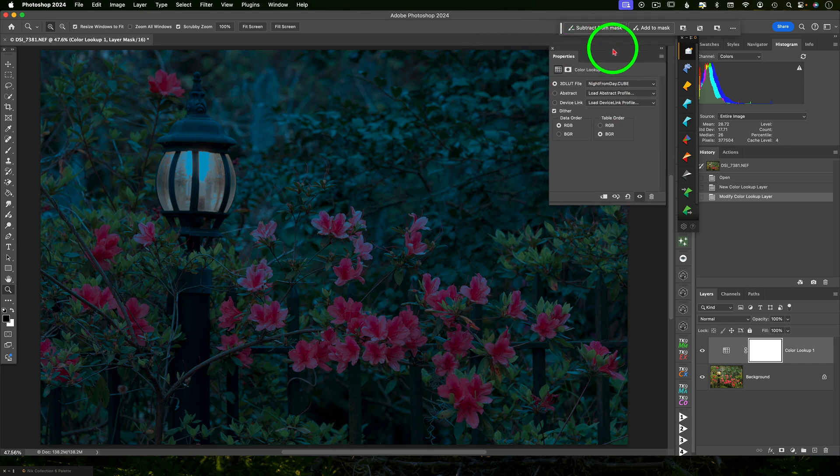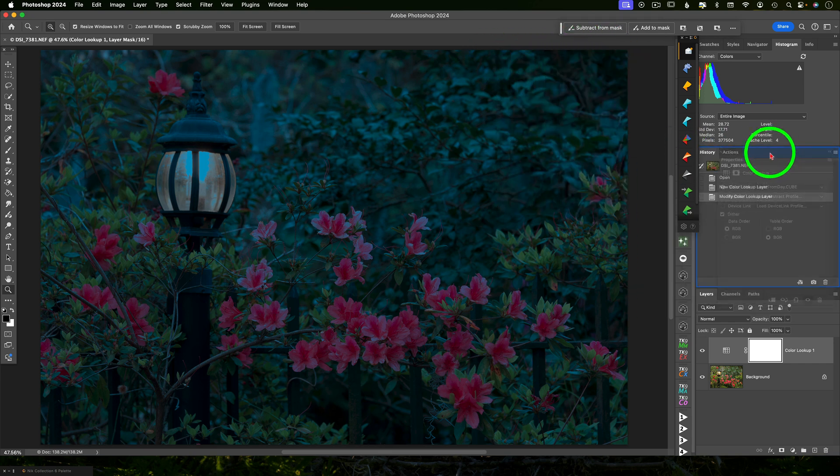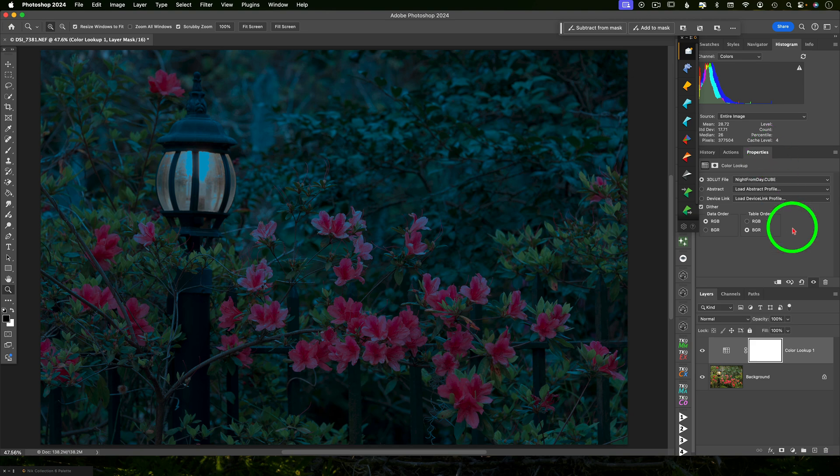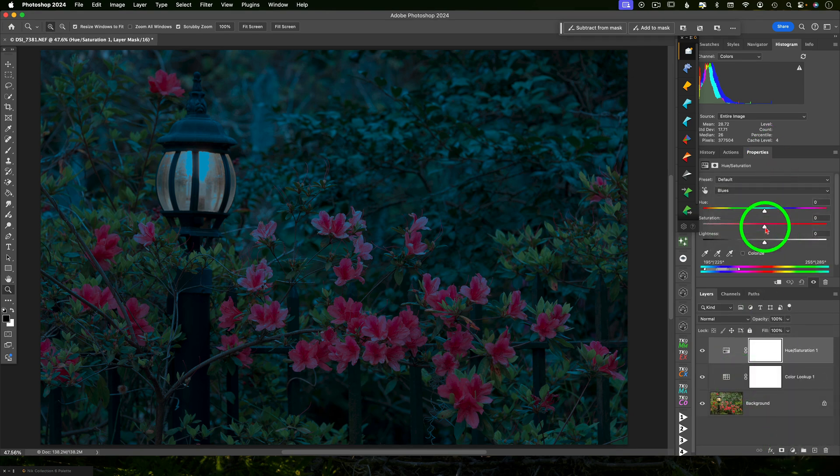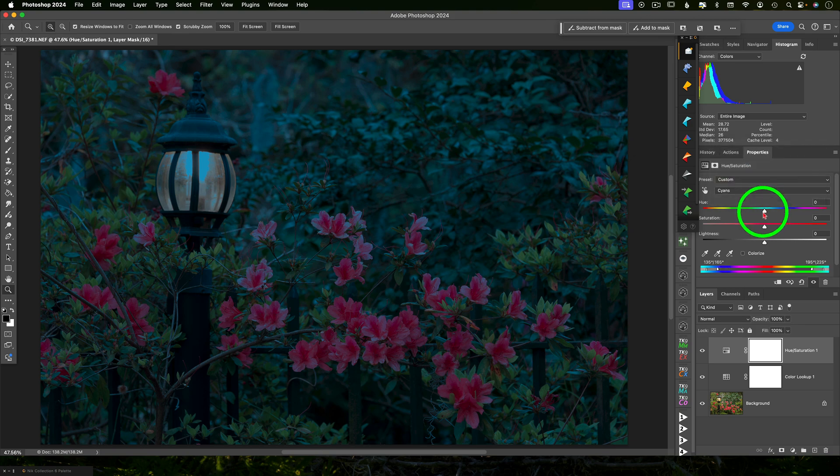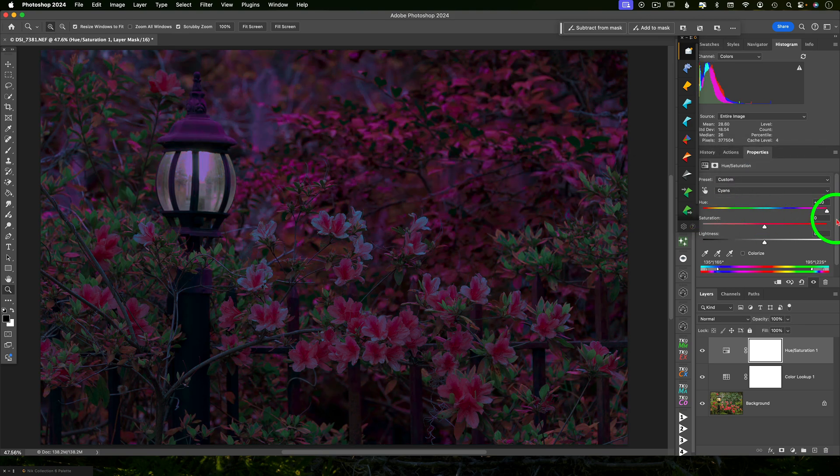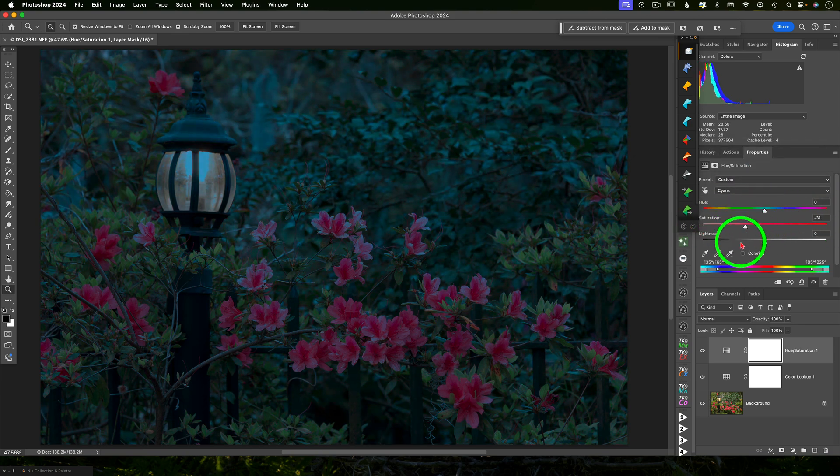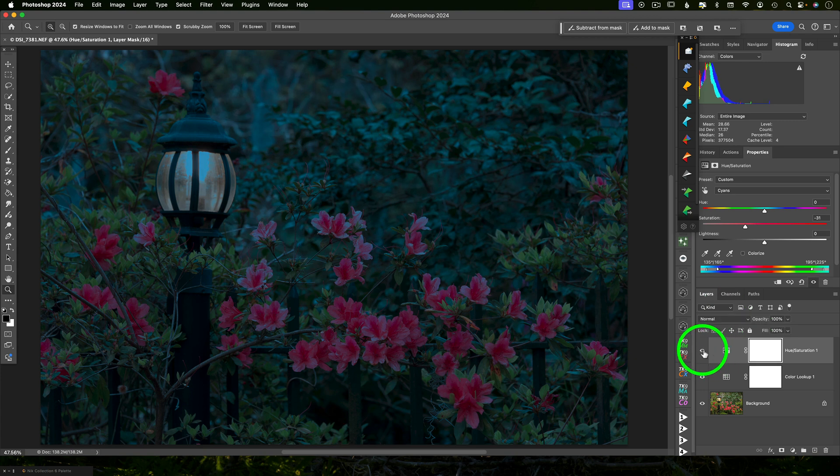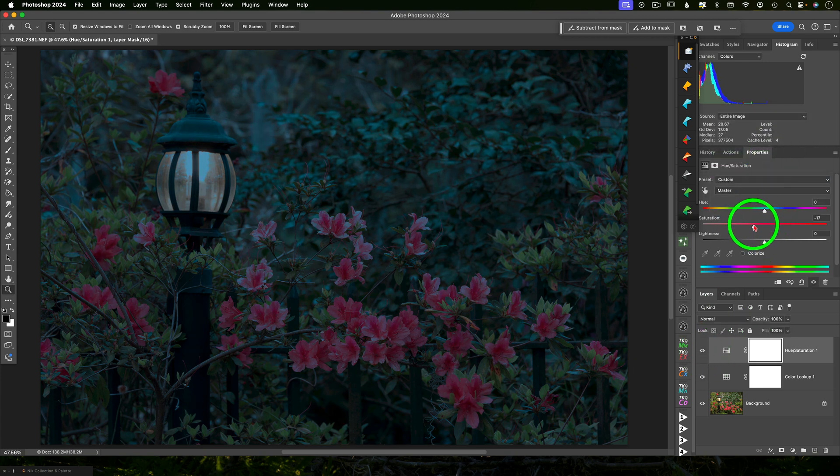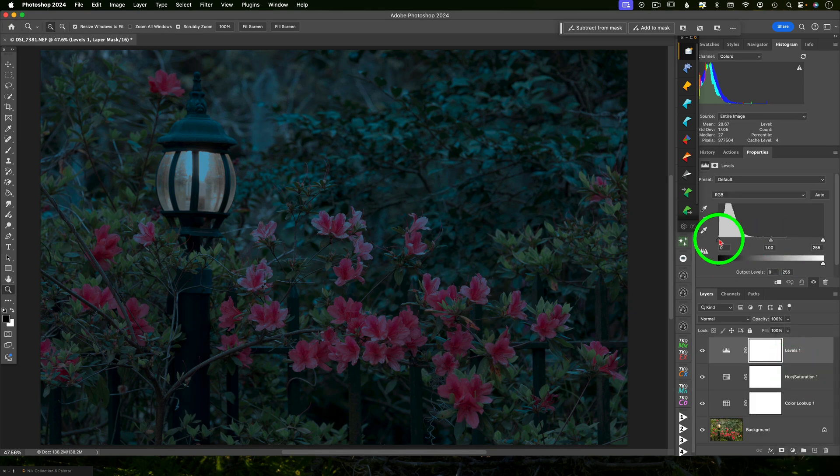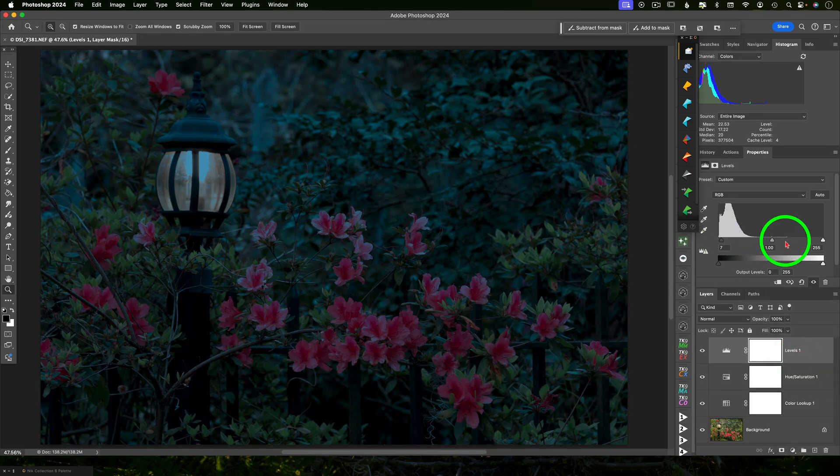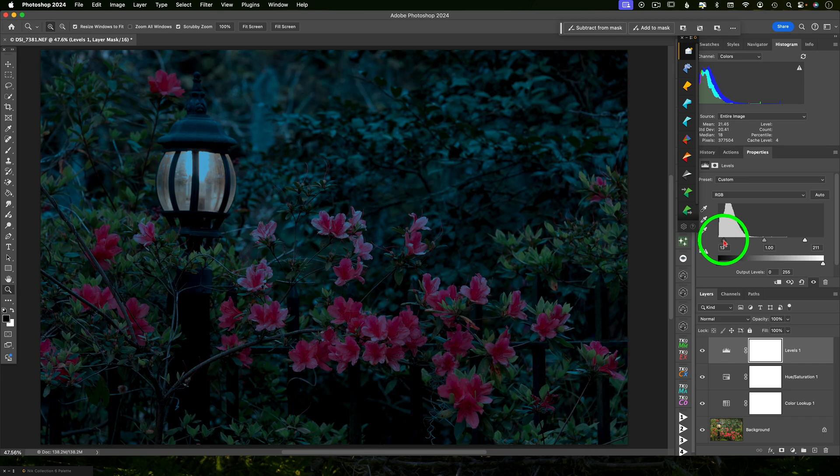But even still, even with the night from day, I'm going to add an HSL layer to increase or decrease the saturation of the blues, the cyans, the overall master colors, just to taste. Now this effect does in fact dull the image quite a bit. So I'm going to add some contrast back with either levels or curves or brightness contrast. Any one of these will do. So whichever one you want to use, go ahead and use that.